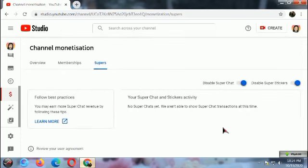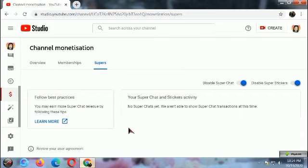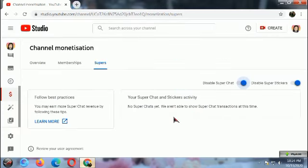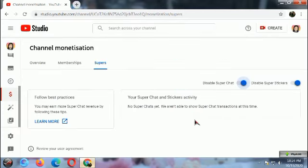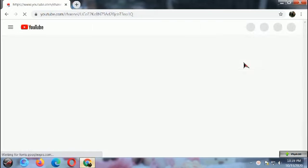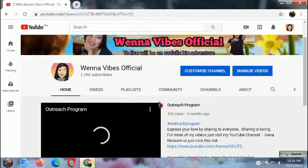Wait for a while and that's it — your Super Chat is already activated. Note that this is the option to disable Super Chat. If you click Disable Super Chat and tick the box, your Super Chat will be disabled.